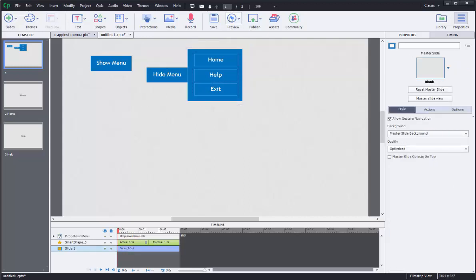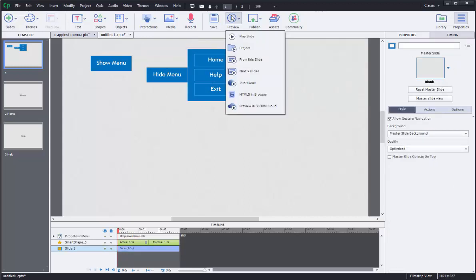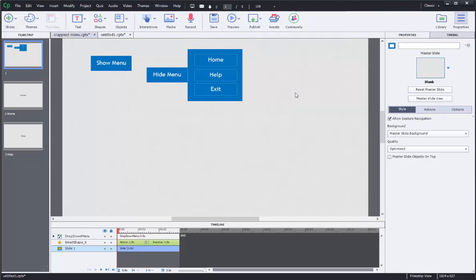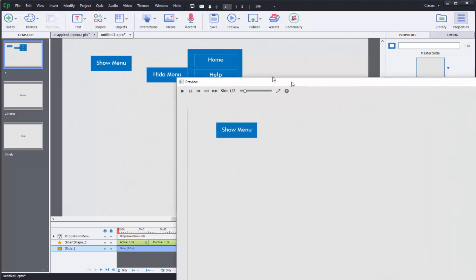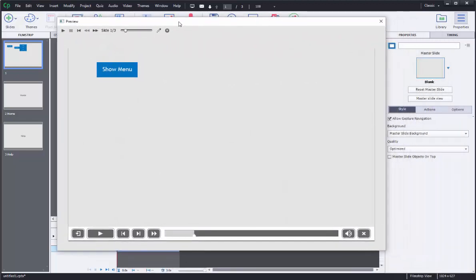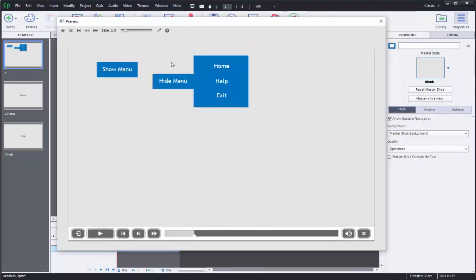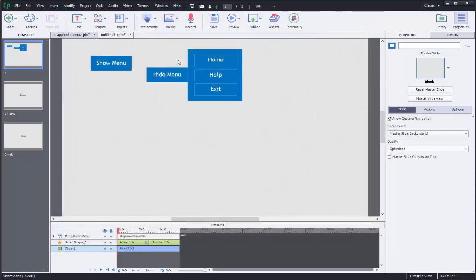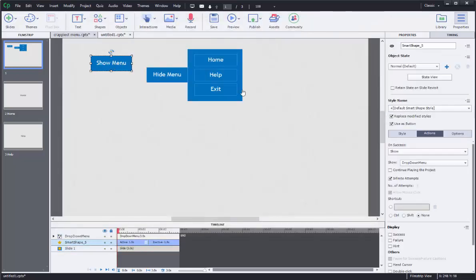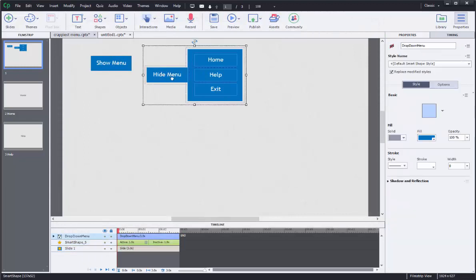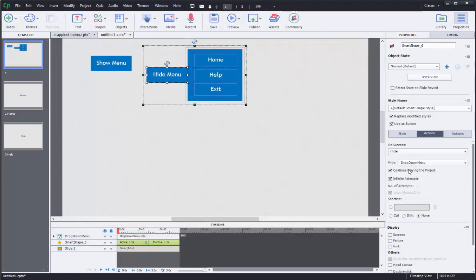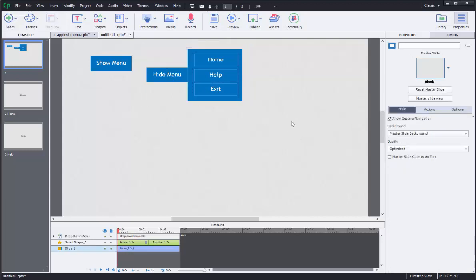So let's do a quick preview and see if this works. Let's open up the other screens. I've got to drag this back over. All right. So you click show menu, the menu pops up, click hide menu, menu hides. Yeah. Disable the continue playing the project. Where is that? There you go. Disabling the continue playing the project just so it keeps the timeline paused.